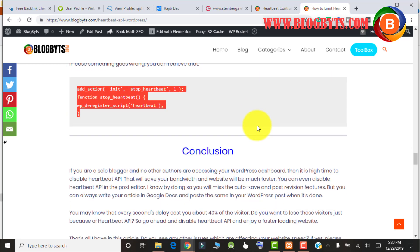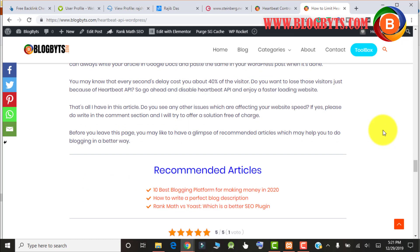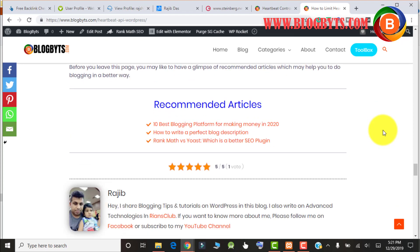So friends, that's all in this video. I hope you got an idea how to control Heartbeat. Go ahead and control the heartbeat and your site will be much faster. Thanks for watching.